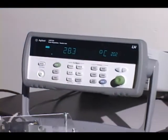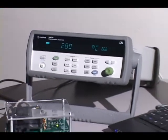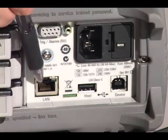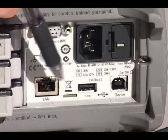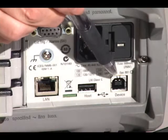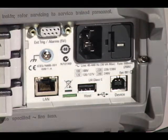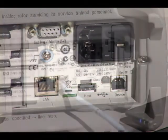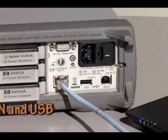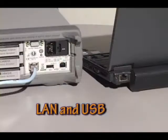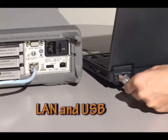The Agilent 34972A provides for a simple connection to your PC without needing to purchase or configure expensive I/O cards, cables and converters. It offers standard LAN and USB interfaces for an instant connection to your PC.